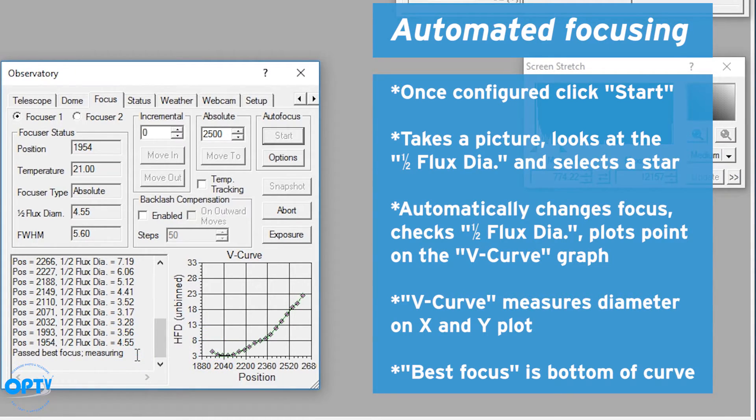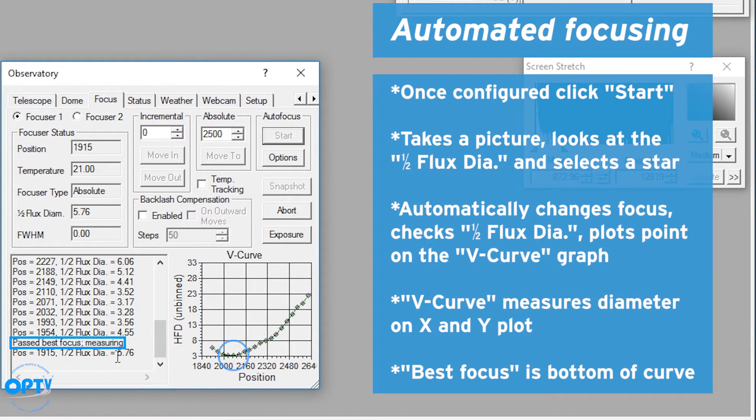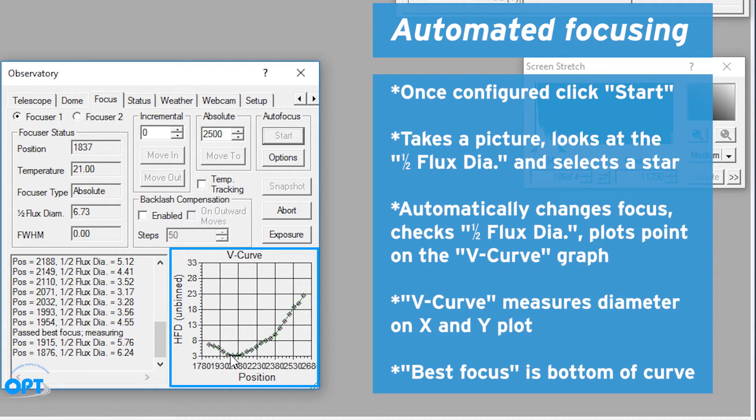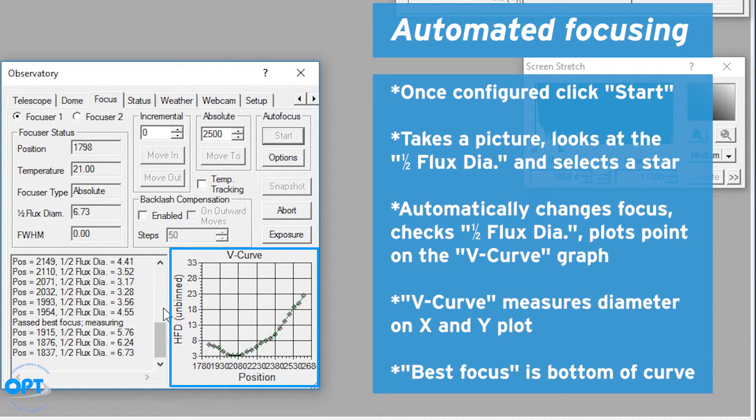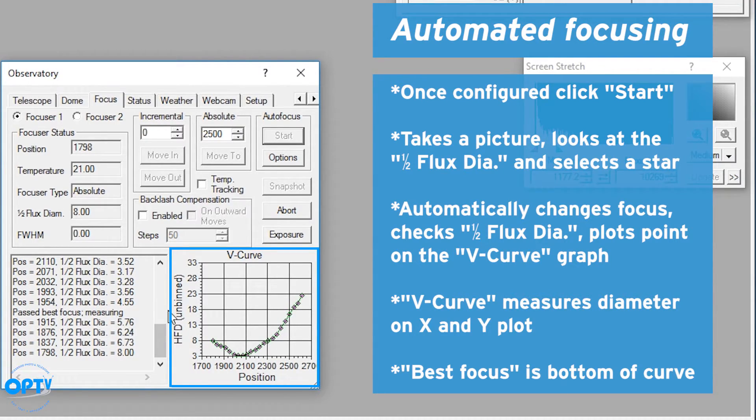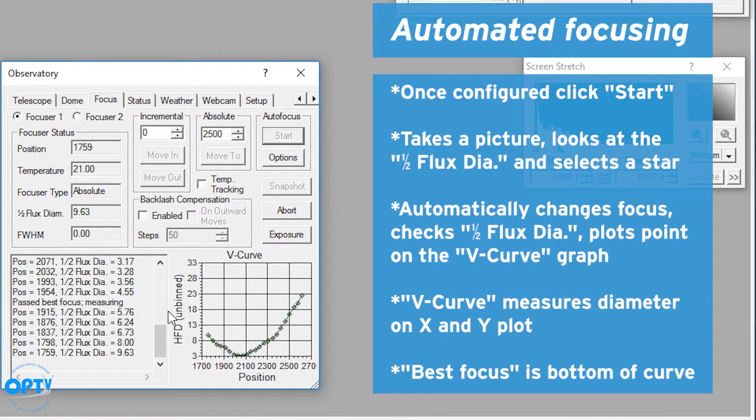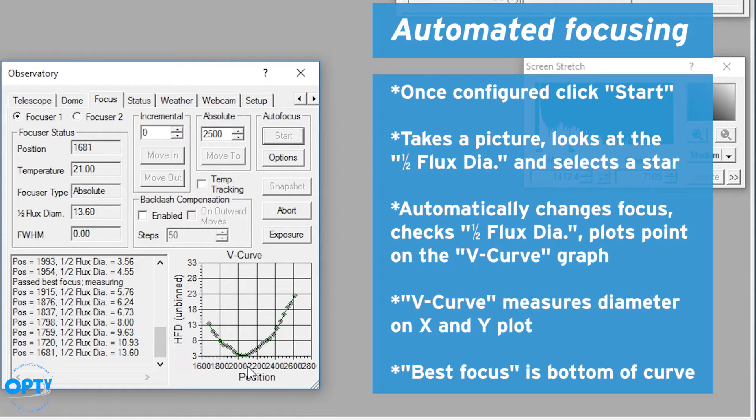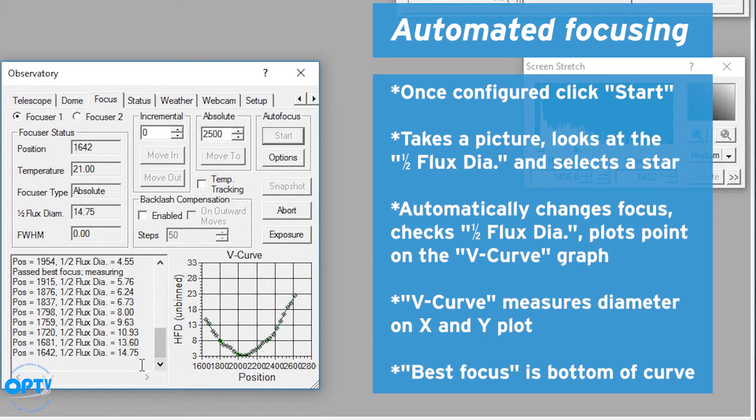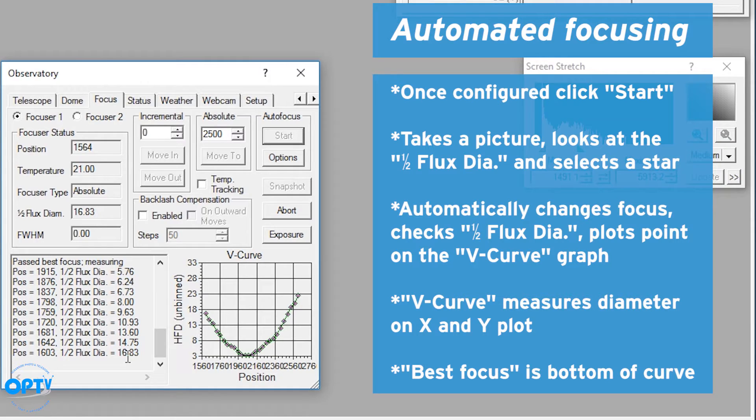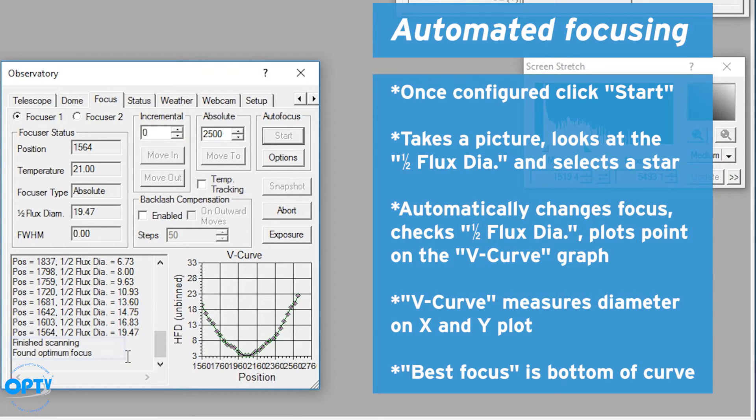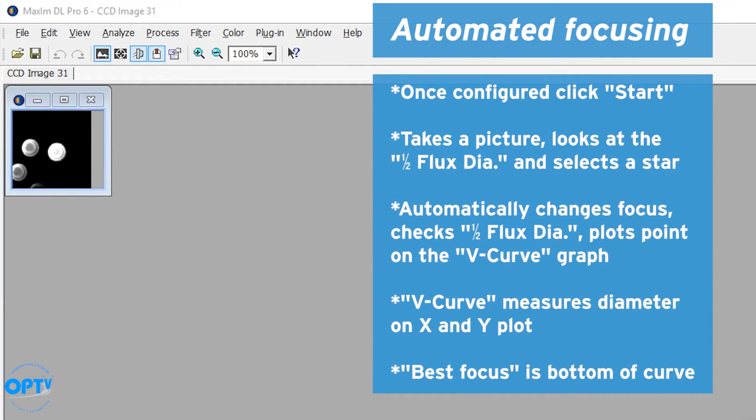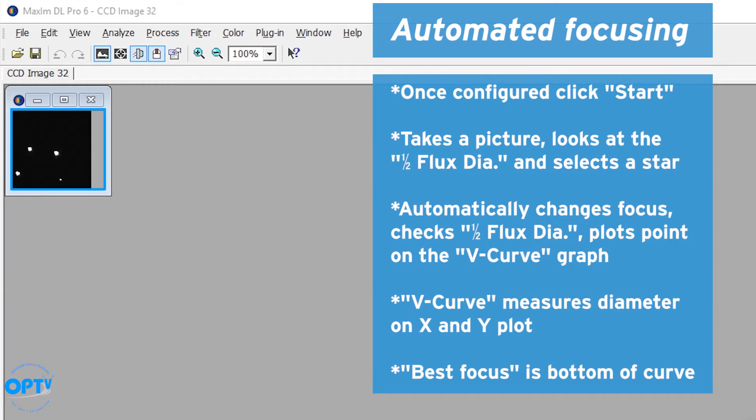So it's past best focus and it's measuring the diameter of the star. Now if you take this slope on this side of focus and this slope on this side of focus, what you actually get is two slopes that meet in the middle. The lowest point of the V is your ideal focus position. So what it's going to do as it goes past the point, we found the optimum focus, it moves to the ideal position, takes one more picture and boom, there we go.